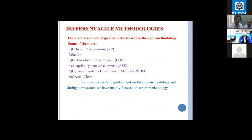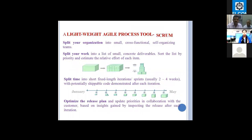These are the different Agile methodologies that people and organizations are using. First is Extreme Programming, and Scrum is the most important and useful Agile methodology. Third is Feature Driven Development, fourth is Adaptive System Development, fifth is Dynamic System Development Method, and sixth is Crystal Clear. Scrum is the most important because of its iterative and incremental nature.